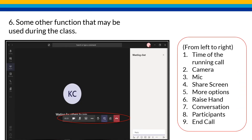Some other functions that may be used during the class, from left to right: the time of the running call, the camera, mic, share screen, more options, raise hand, conversation, participants, and end call.